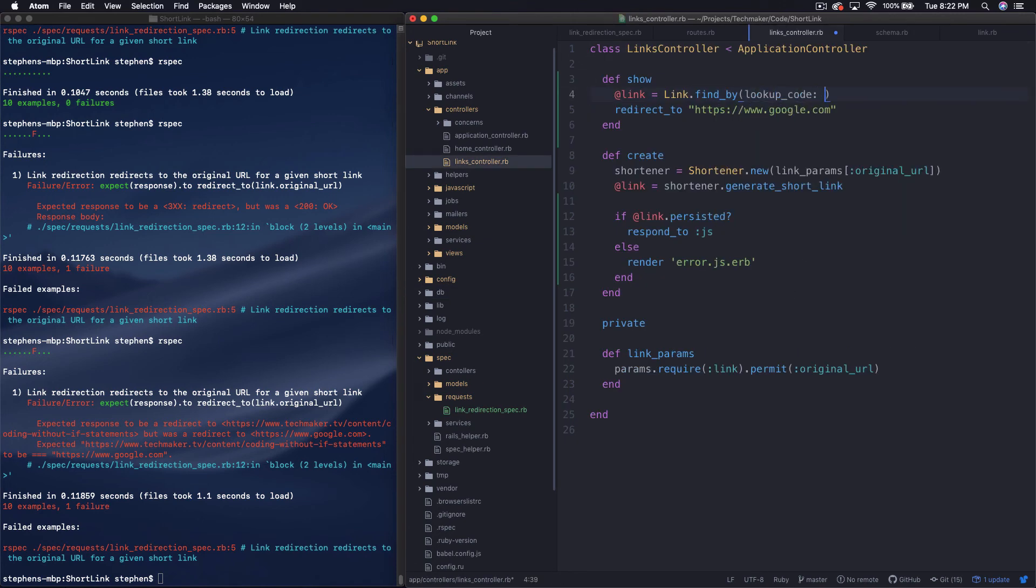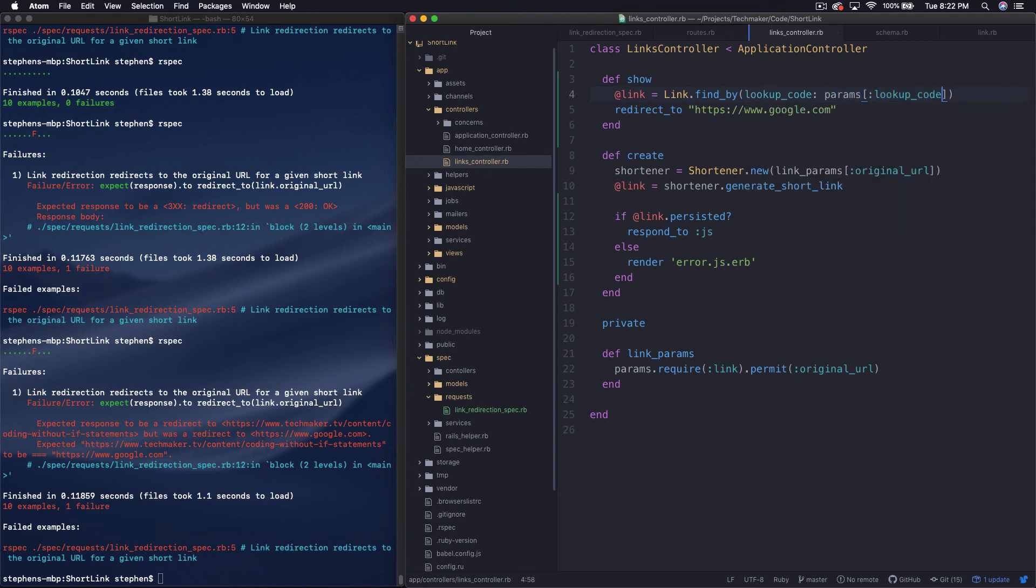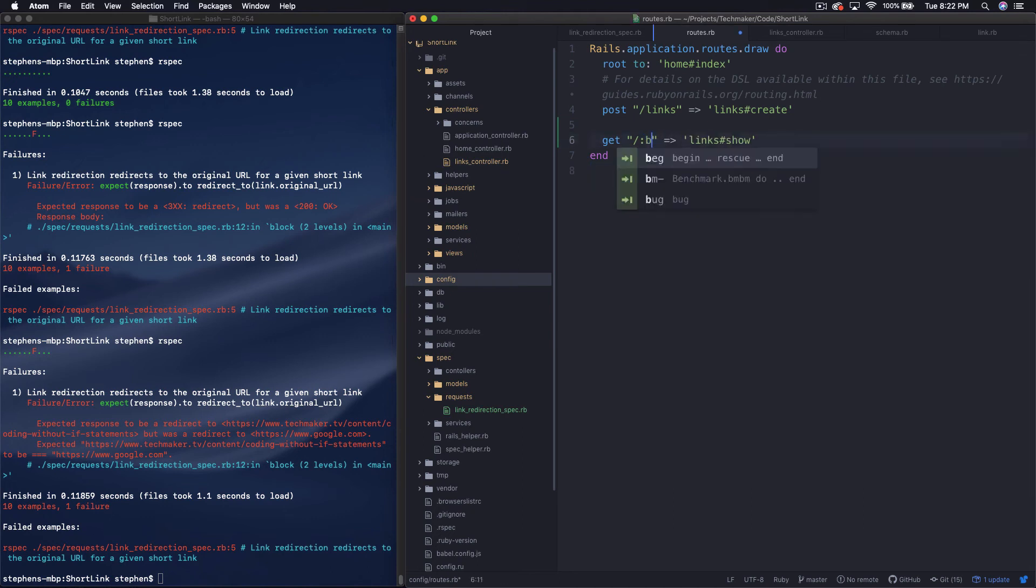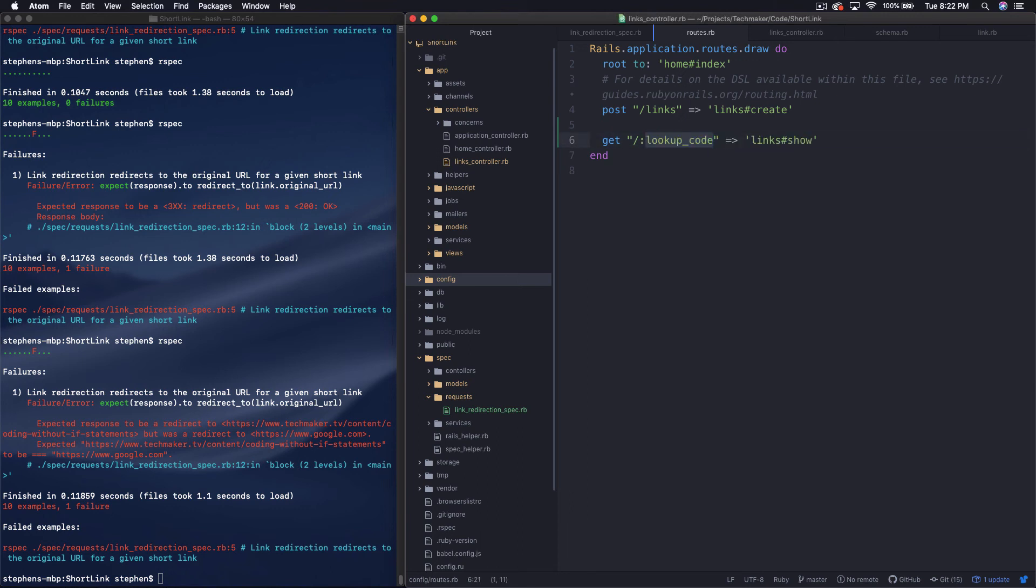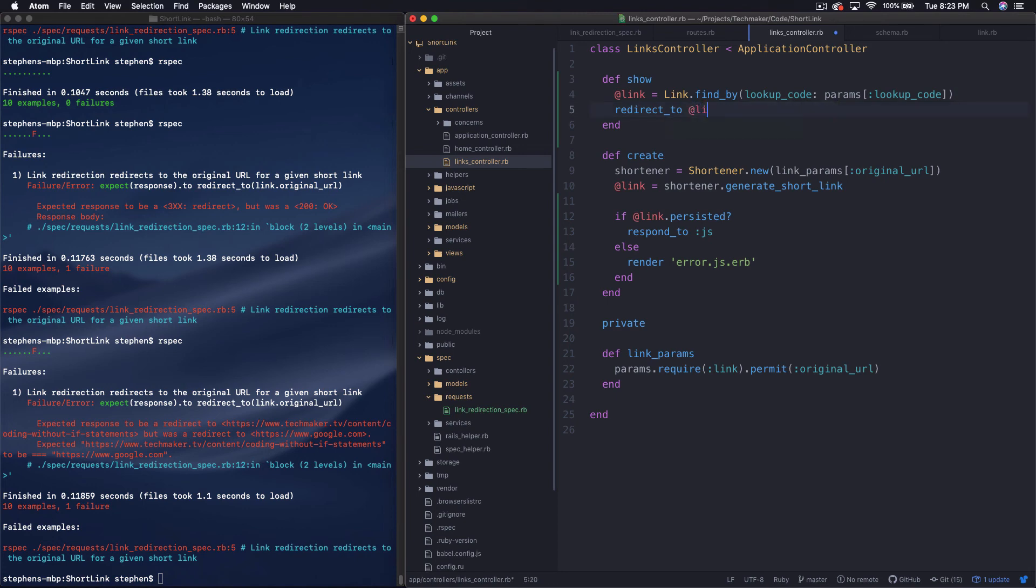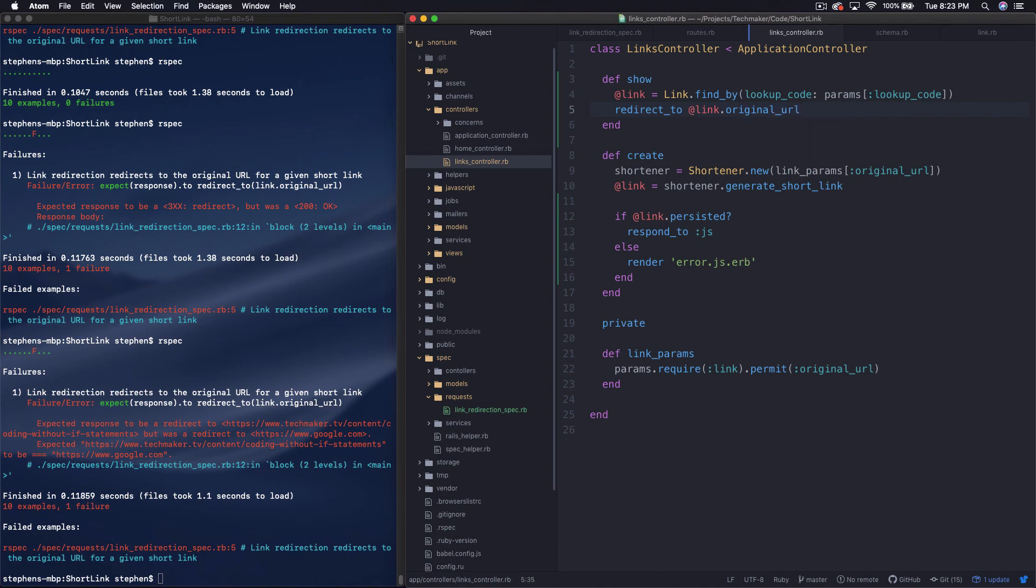And then we'll say params lookupCode. And just to point out why that's called lookupCode, it's because we named it here. If we called it id, it would be params id. If we called it bob, it would be params bob, so on and so forth. So at link equals link.findByLookupCode. And then we will redirect to at link.originalURL.